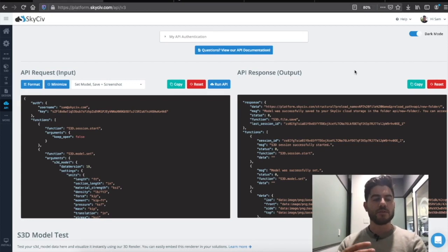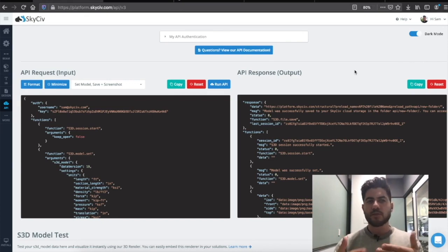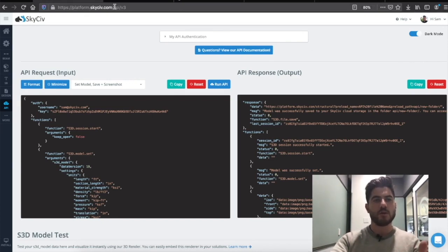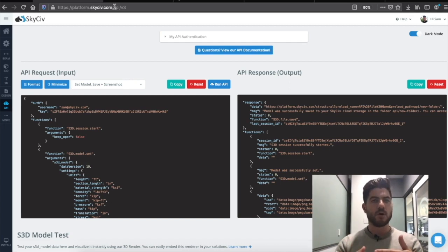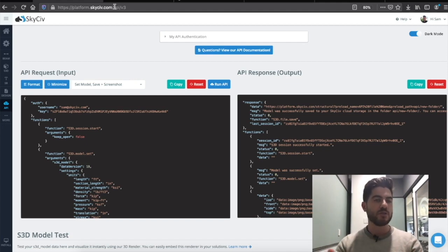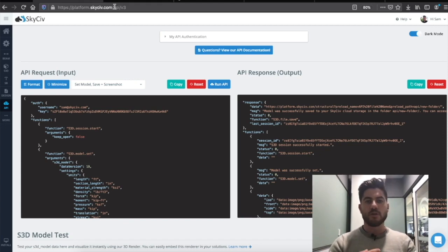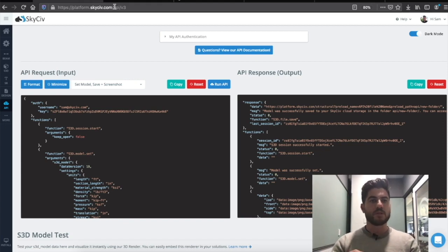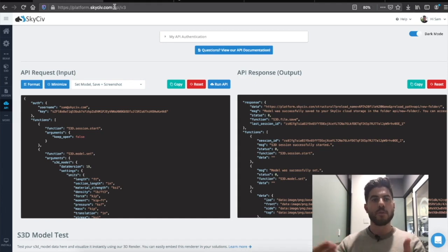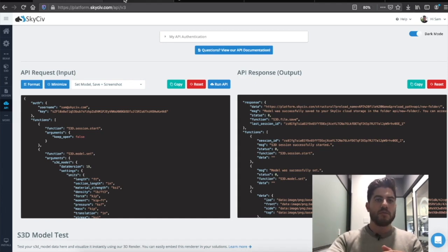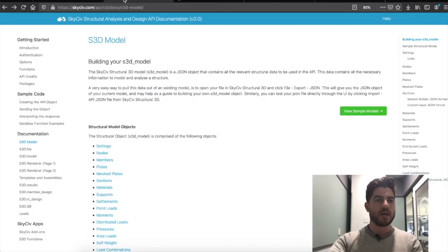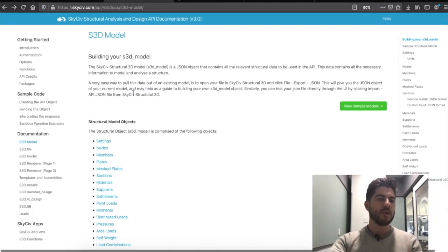That gives you an idea of how you can test and run sample code from the SkySive sandbox, but that's still on our platform at platform.skysive.com. What if you want to build your own solutions from an offline platform or an Excel spreadsheet? The SkySive API enables you to do that — you can build from any other programs and integrate with any other workflows. You could build plugins for Revit, integrations with Excel spreadsheets, or even build applications on your own web interfaces. We've got really helpful documentation and sample code to help you get started.